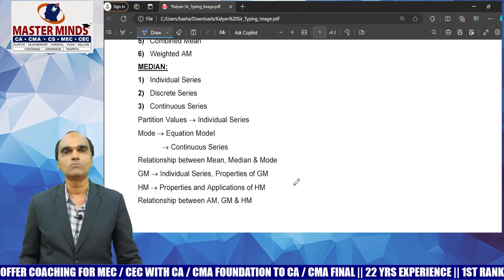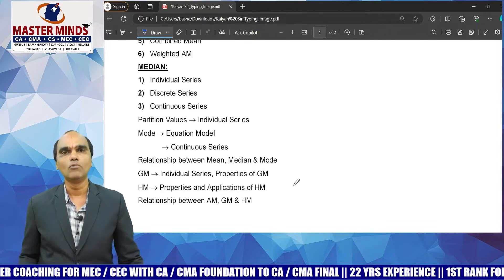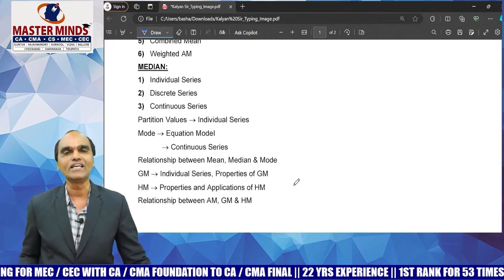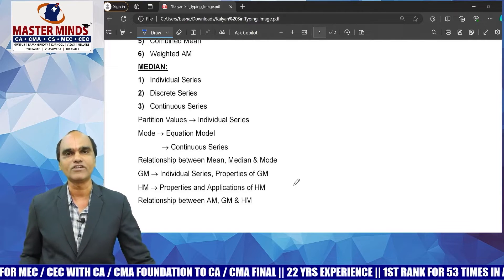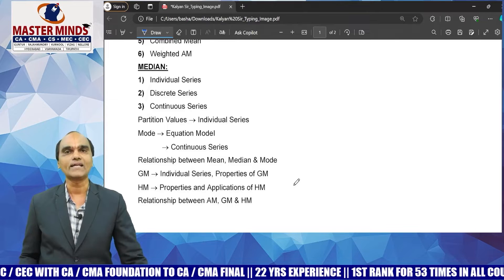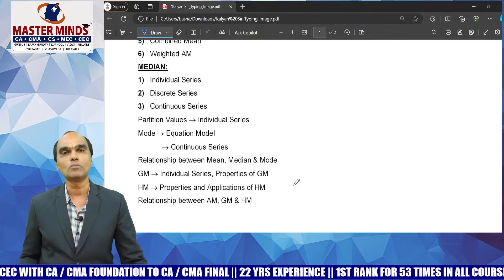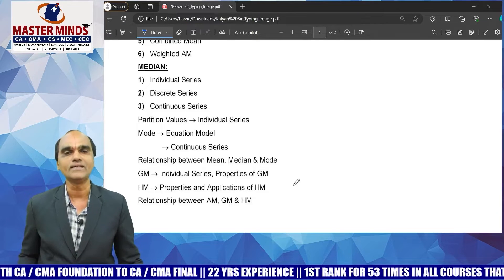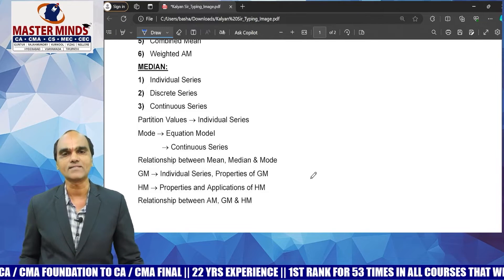Next is mode. Mode in individual series has a chance and is very easy. Equation model — prepare for continuous series mode using the simple formula, which has good chances in the exam.